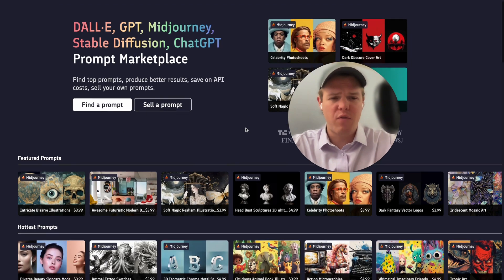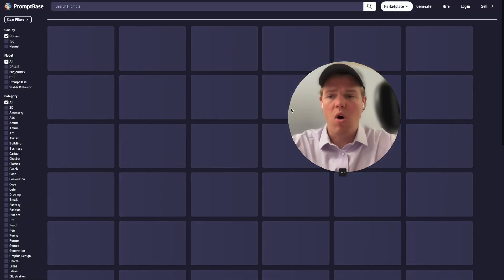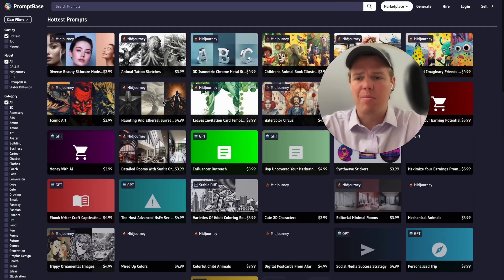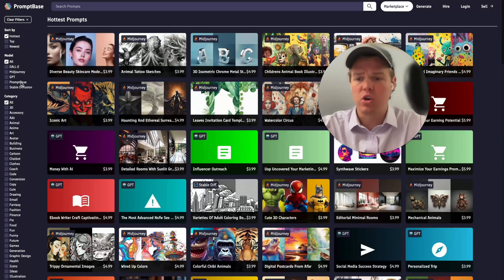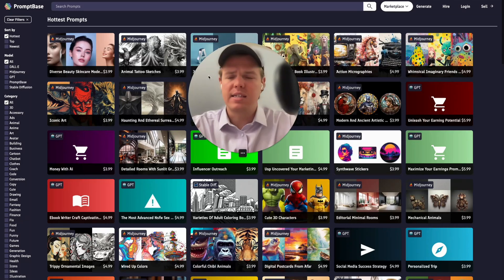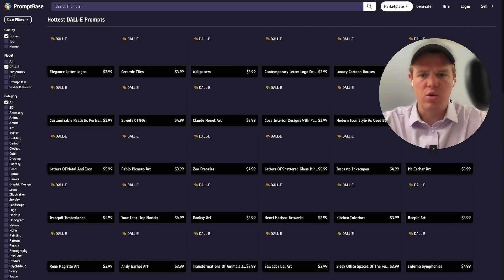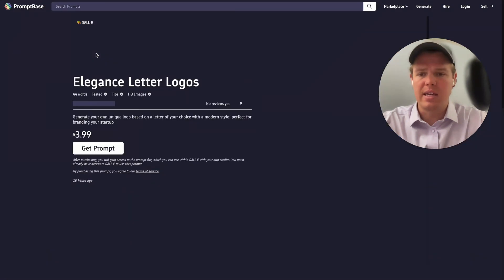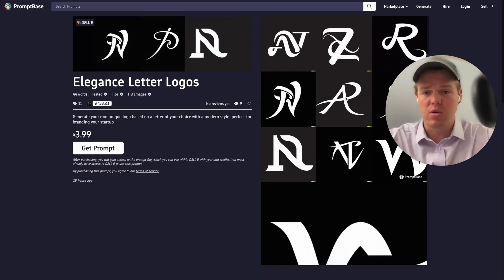The platform itself encompasses all relevant AI prompts we've seen these past couple of months, such as GPT, DALL-E, Midjourney, and Stable Diffusion. Essentially, the way this marketplace works is users like you and I can list a prompt that performs a very specific output execution.